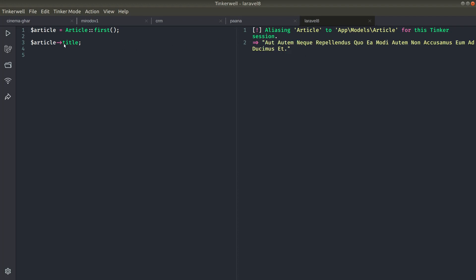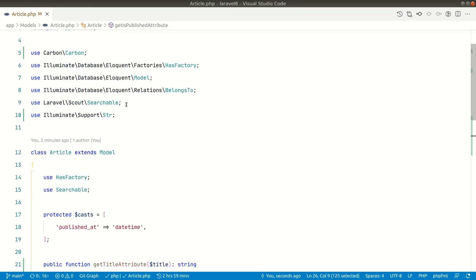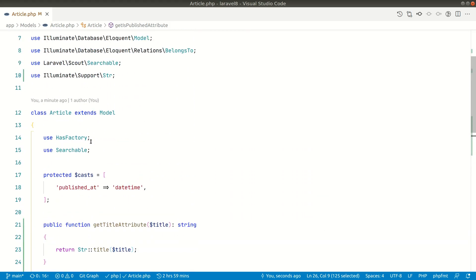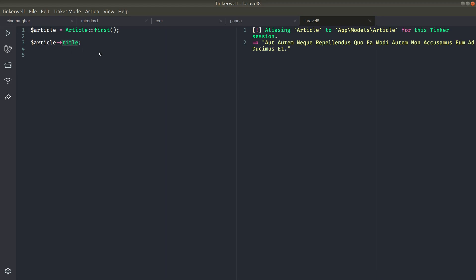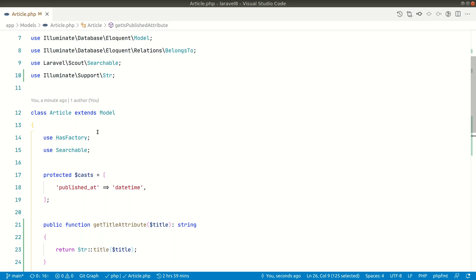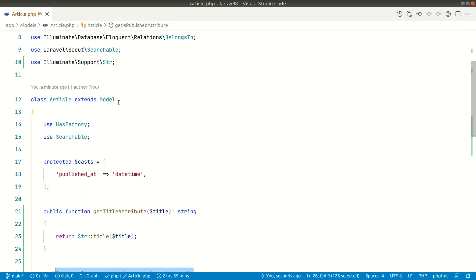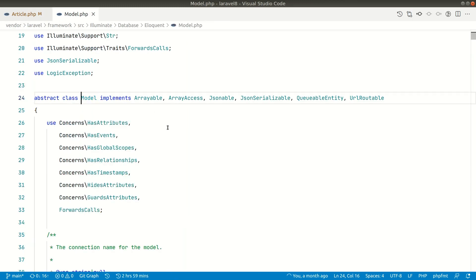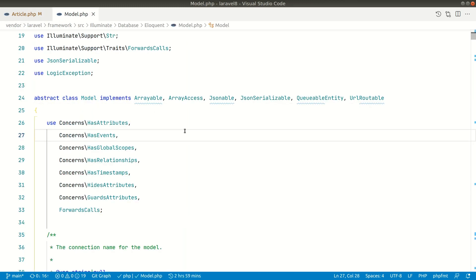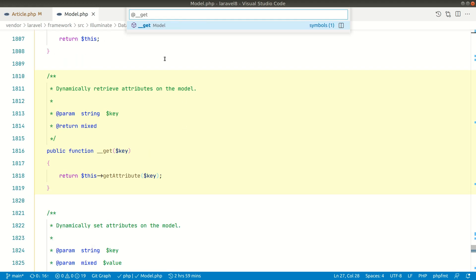Now in this video I'll show you how these things work under the hood. Whenever I call `title`, there should be a title property in the Article model to access it like this. But if we look in the Article model, there is no title property. Yet you can still access it, which means that Laravel under the hood uses PHP's magic method `__get`. Whenever any property we're trying to access is not present in an object, PHP looks into `__get` and returns that value from it.